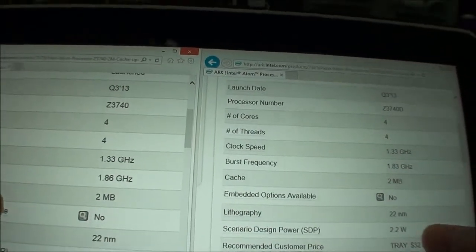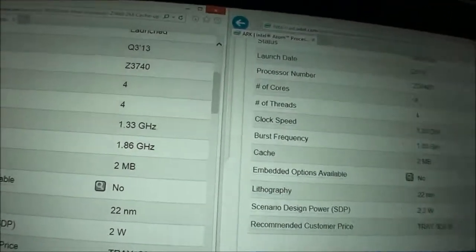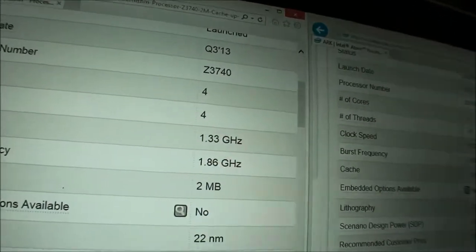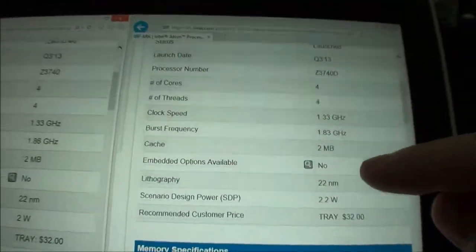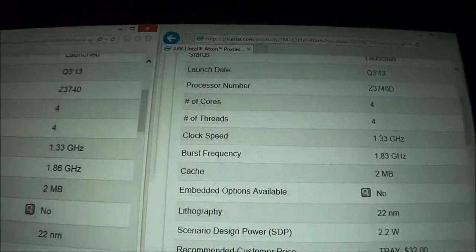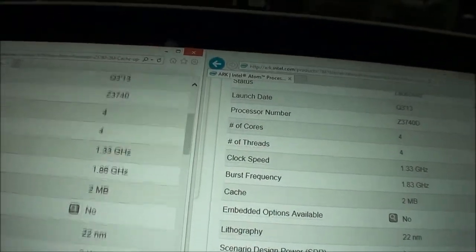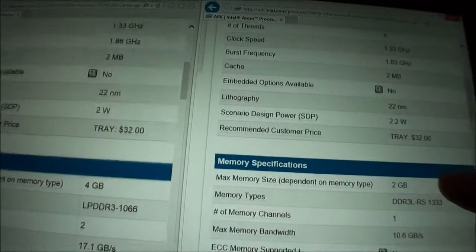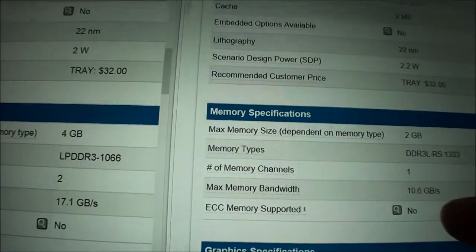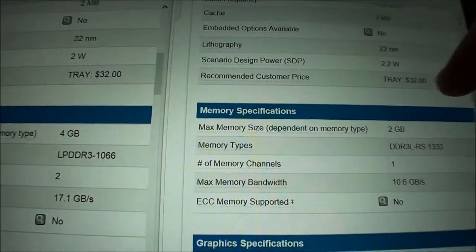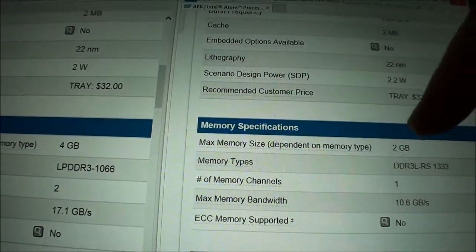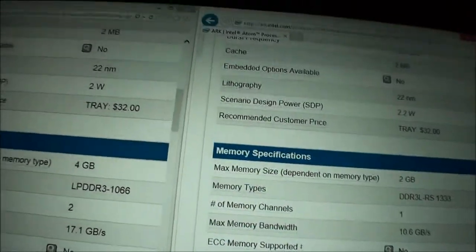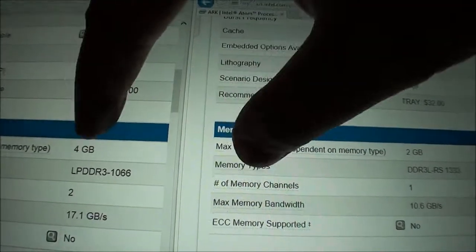So for CPU clock speed, both of them are roughly the same. The Z3740 has a higher burst frequency, whereas the Z3740D has a lower one. And then interestingly, they cost the same. Then memory specifications: the Z3740 supports 4GB of RAM, and the D supports only 2GB. But since we can't actually add any memory to either device, it doesn't matter here.